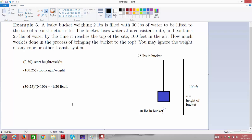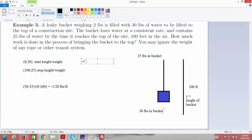So the rate at which we're losing water is −1/20 pounds per foot. Now let's build the equation for how much water is in the bucket. We'll have negative 1/20 times Y plus some constant B — the Y-intercept representing how much water we have at height zero. That constant B should be 30, so when Y equals 0 we have 30 pounds. When Y equals 100, we get 100/20 = 5, and 30 − 5 = 25 pounds, which matches our stop condition.